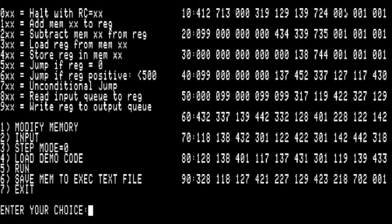Here is the data. We're going to take a 3x3 grid of numbers, either 0 or 1, and figure out how many neighbors each number has. I'm going to modify memory first and create a nice little life pattern.